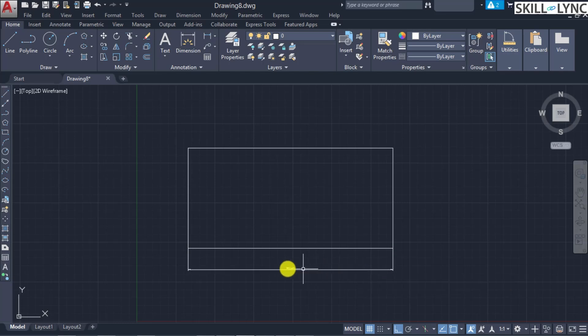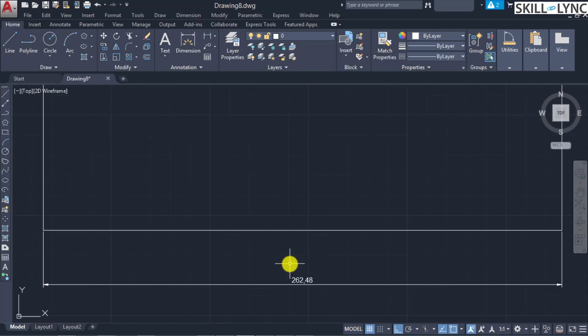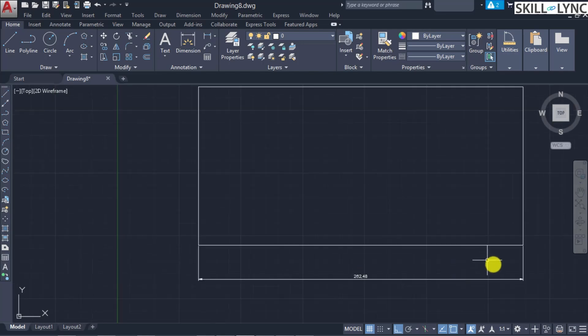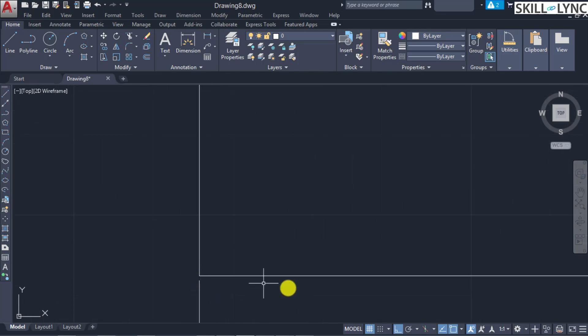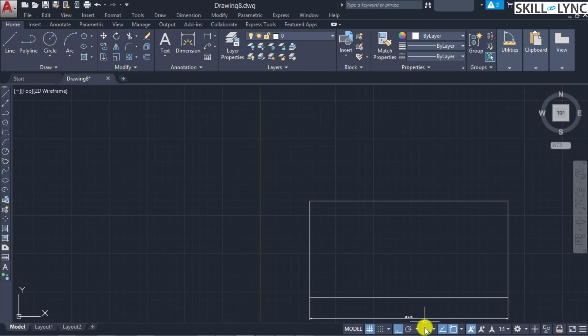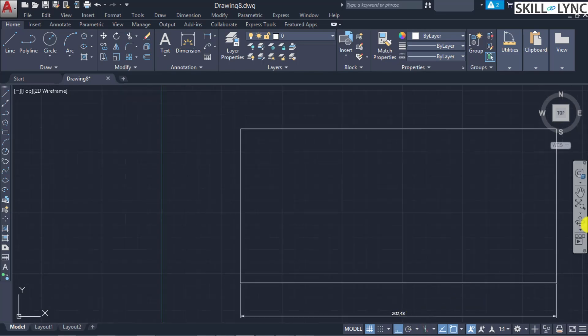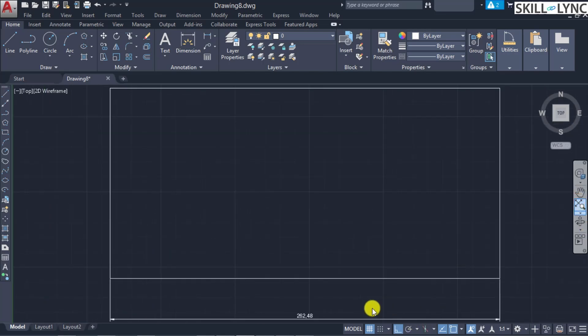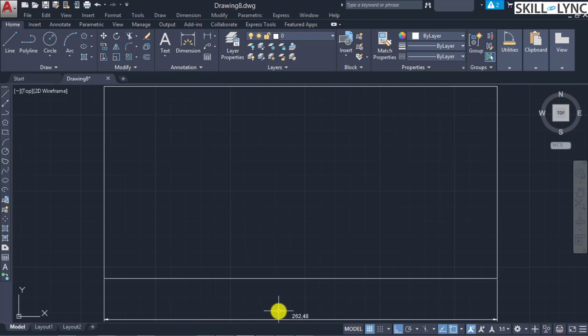The third point is placed and you can see the dimension has been marked. The arrowheads are well defined, the extension line has a gap between it and the text, and the dimension line is positioned right in between. This is the first method of describing the linear dimension. The second method is selecting the object.